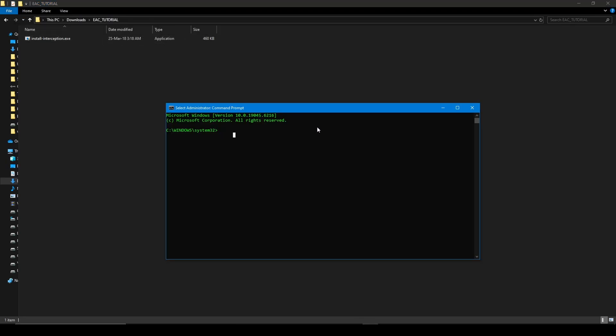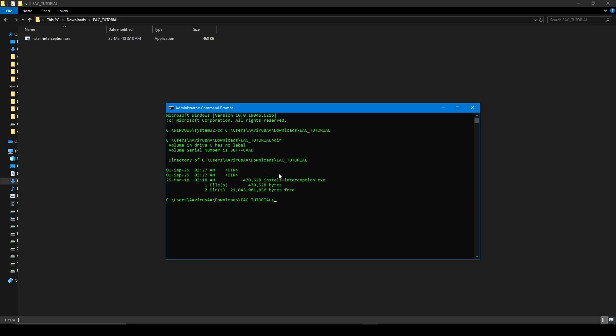Type in 'cd' space and paste the path above here. Now press Enter and make sure you are in the right folder by typing 'dir' and press Enter. Yeah, right here you see the file.